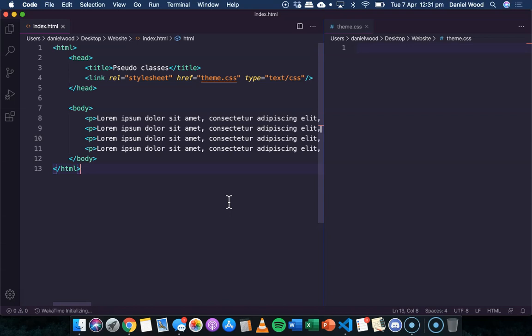For example, when your mouse cursor is hovering over a link, it may change colour or size or it might fade to a different colour. So we can specify a theme for a special state of a particular element. Pseudo classes are built into CSS, so you can't just create your own pseudo classes.